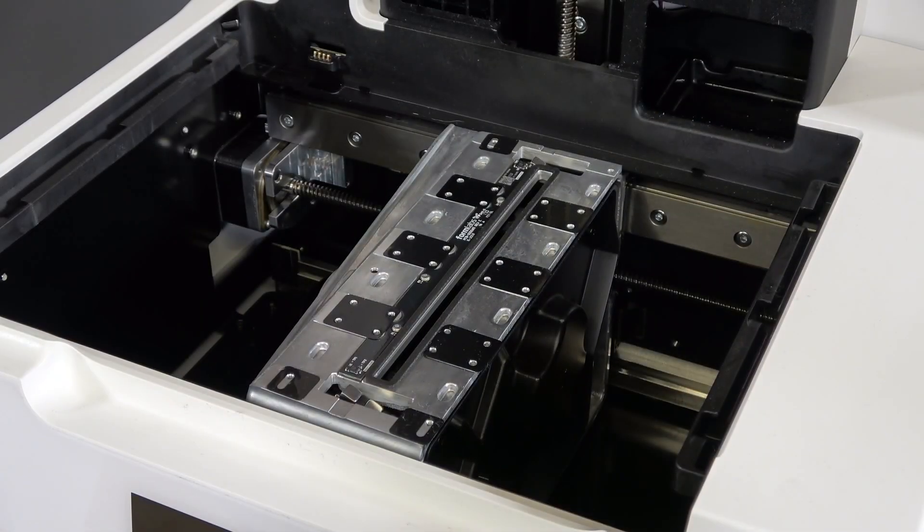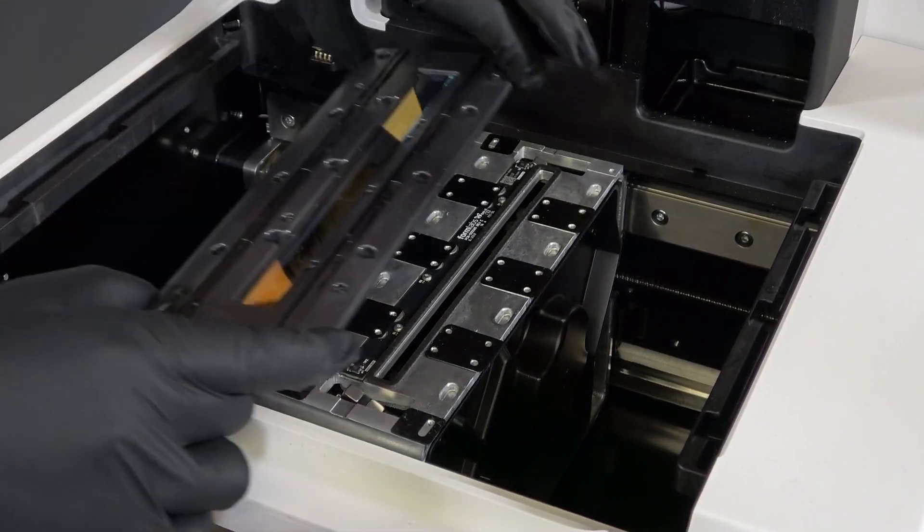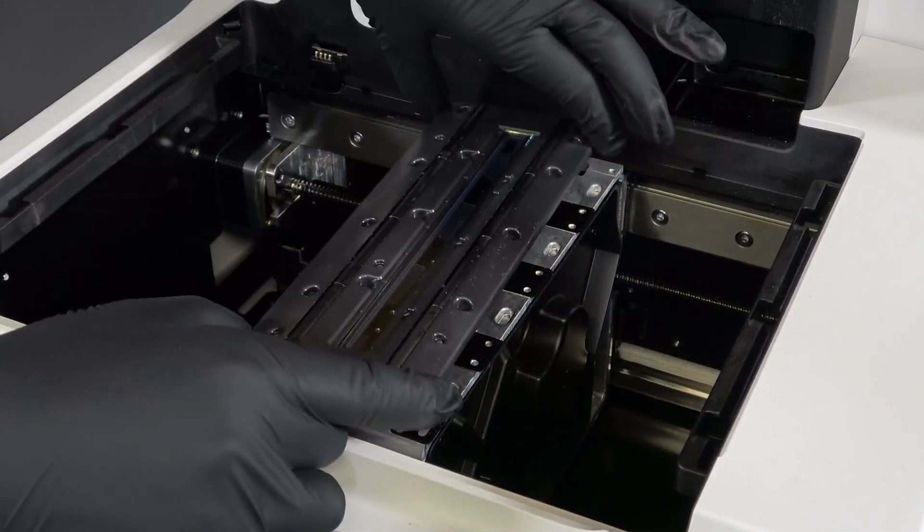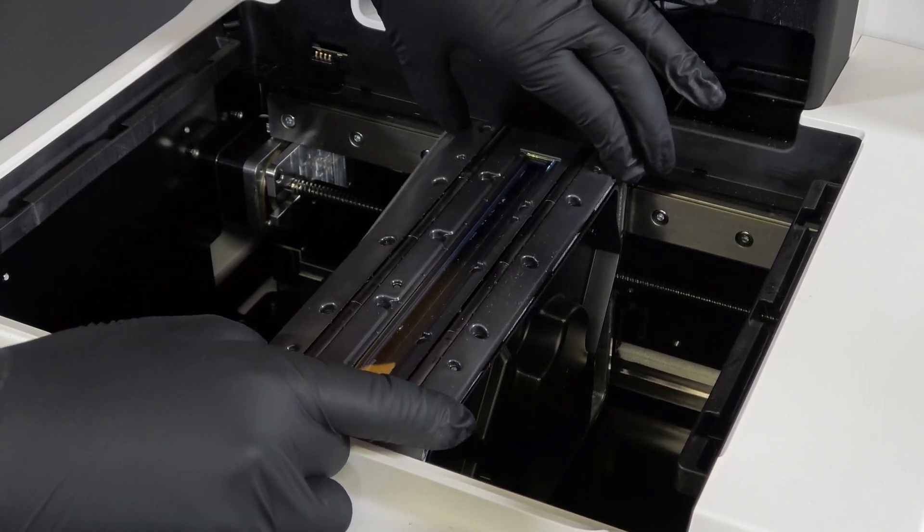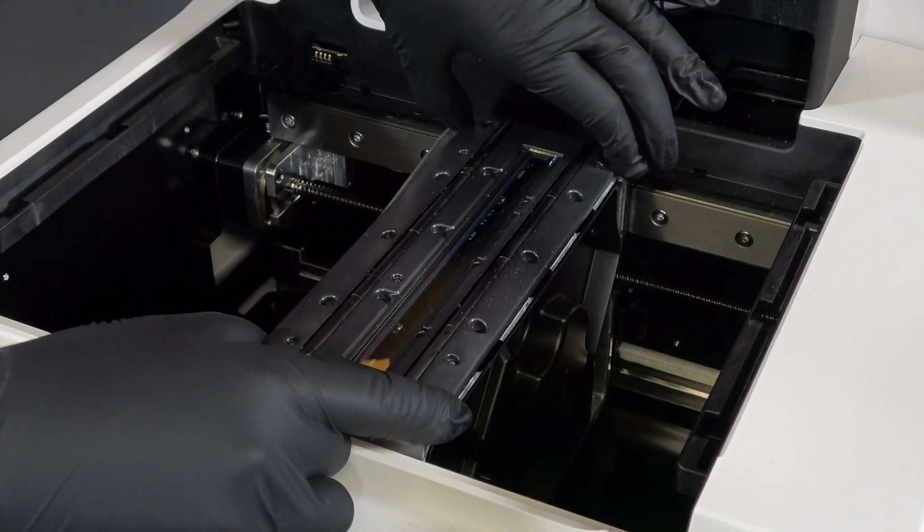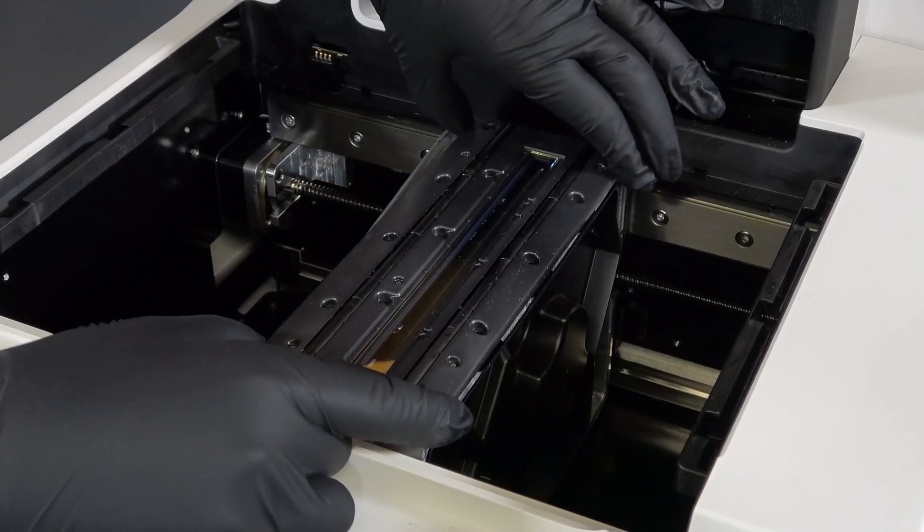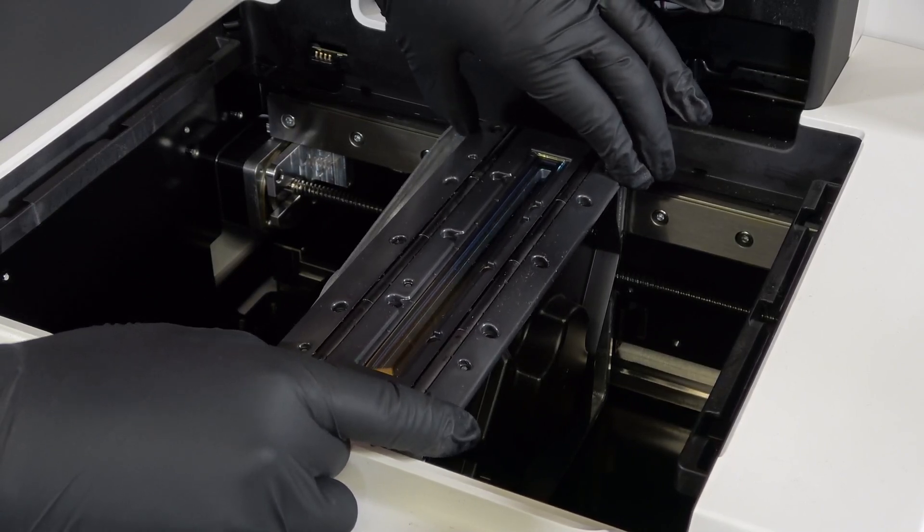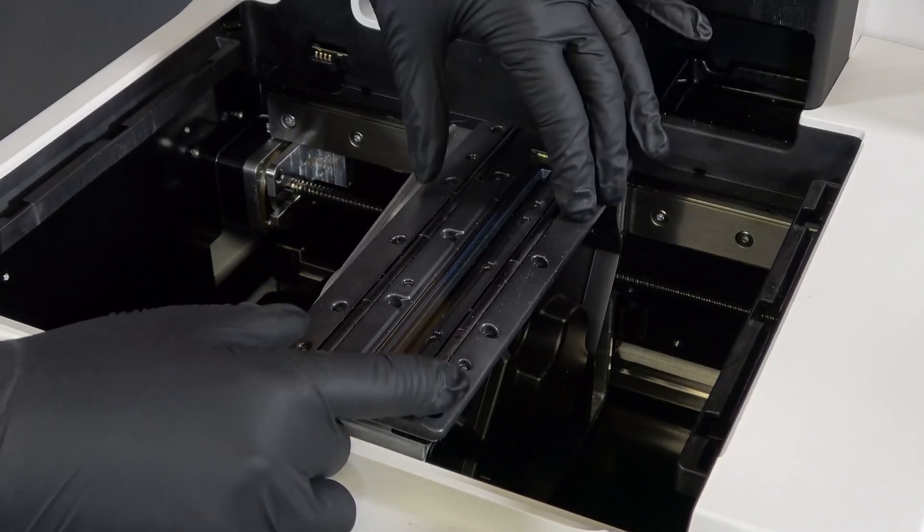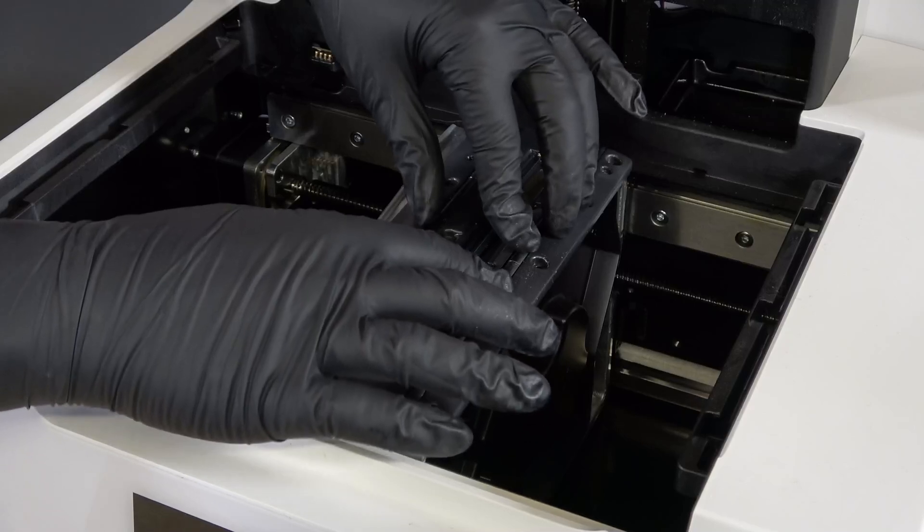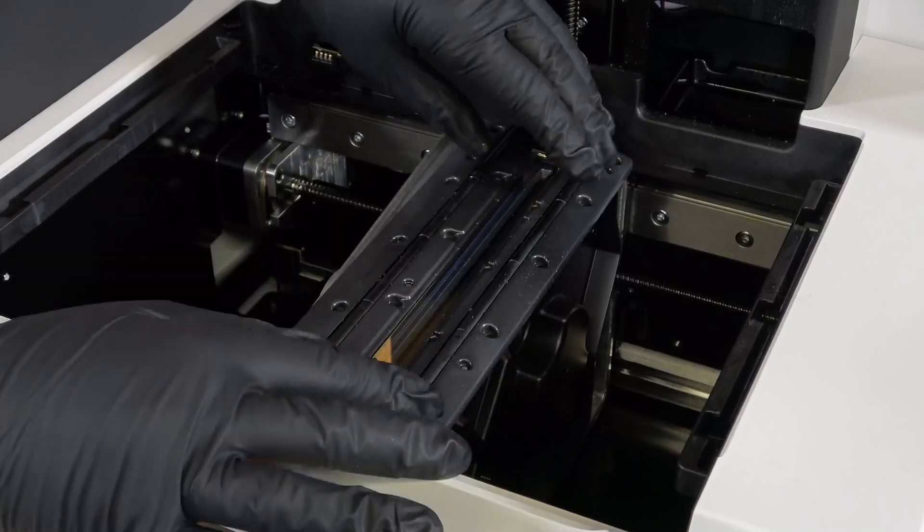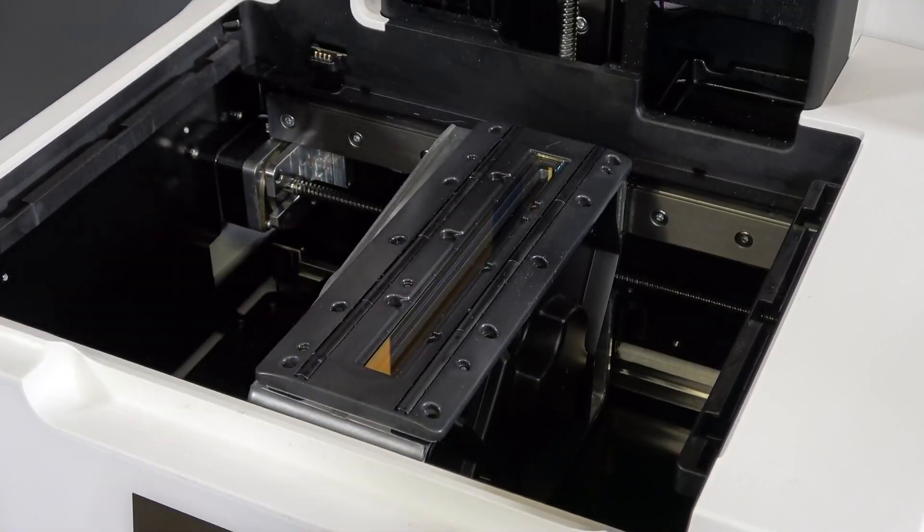Hold the roller holder above the LPU housing. Align the laser window in the roller holder with the rectangular laser opening in the LPU housing. Align the 6 posts on the bottom of the roller holder with the corresponding slots in the mounting surface. Place the roller holder onto the mounting surface.